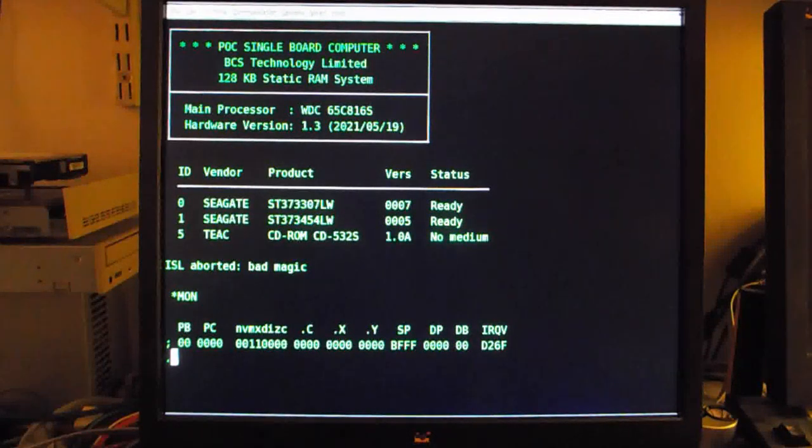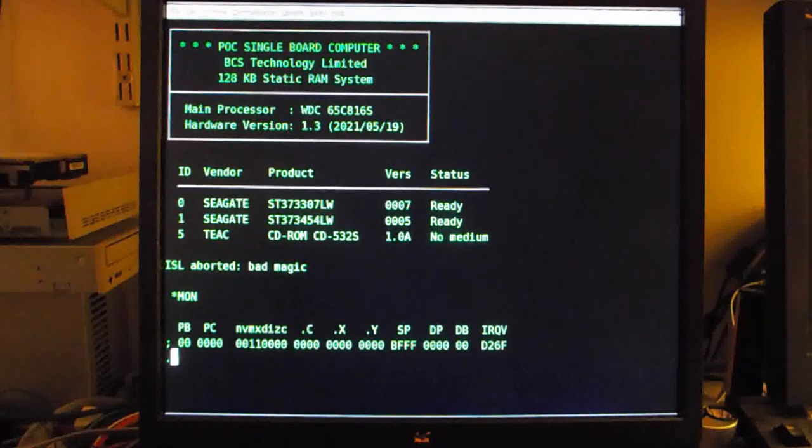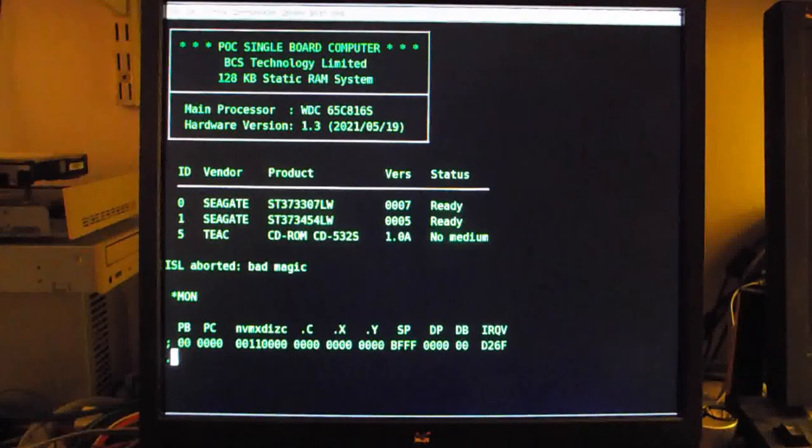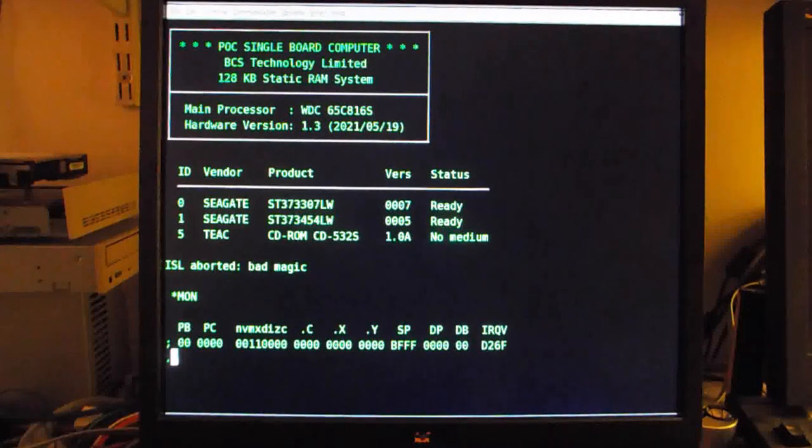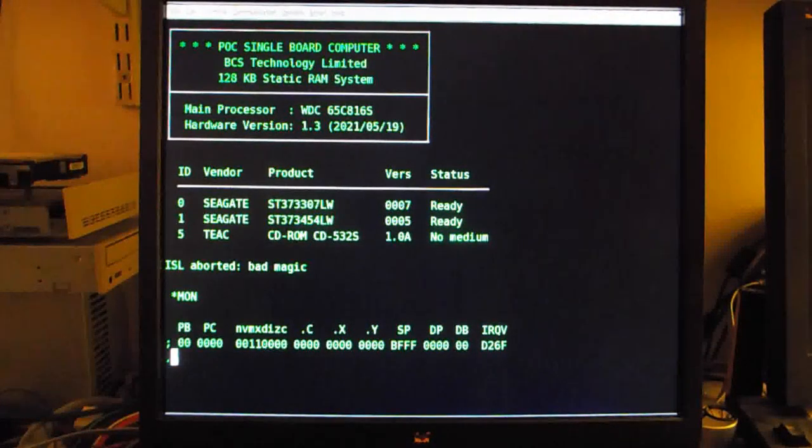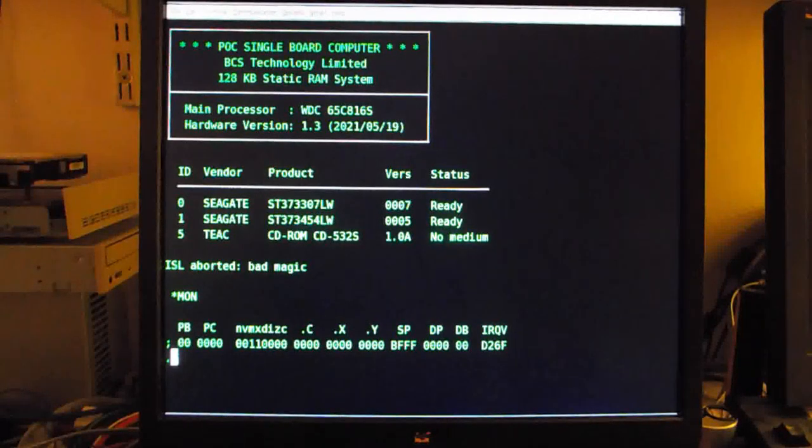That last error message, where it says the ISL was aborted, at the culmination of the boot, it tries to load an operating system from the first disk. However,